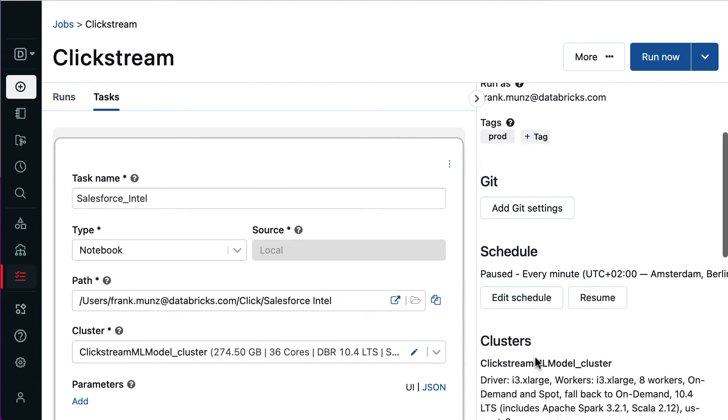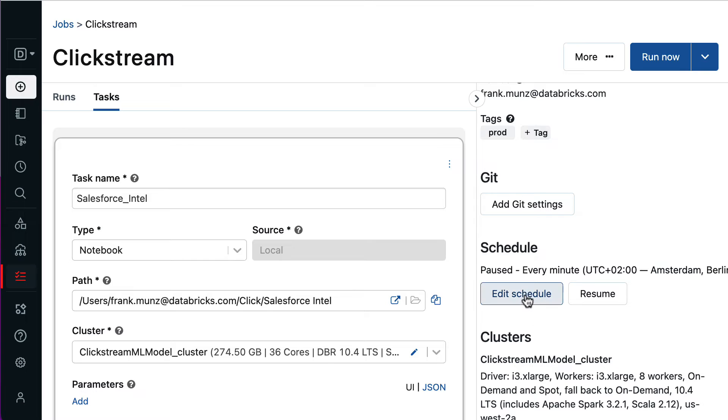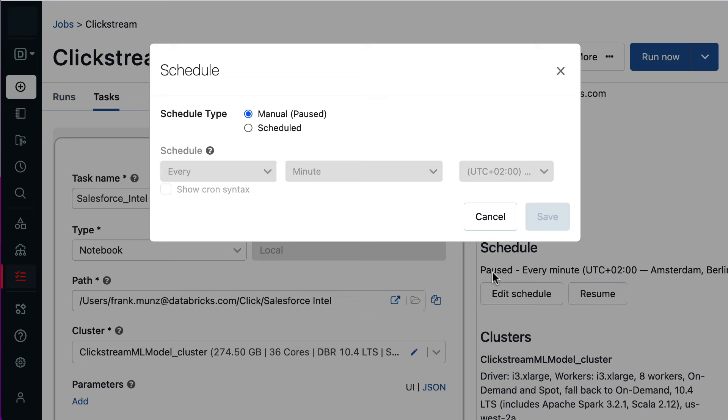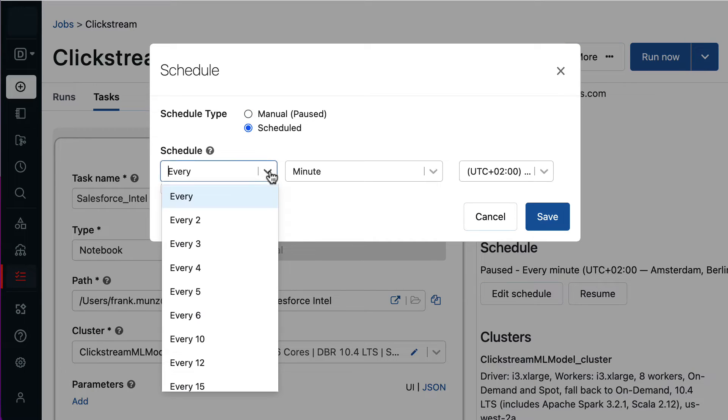Now, let's look at scheduling. I can always run a workflow manually, but here I want to run it on a schedule. In this example, I set the schedule to execute every 5 minutes.